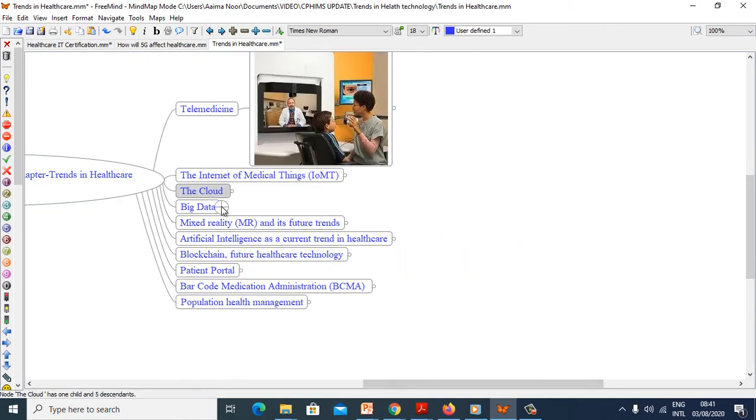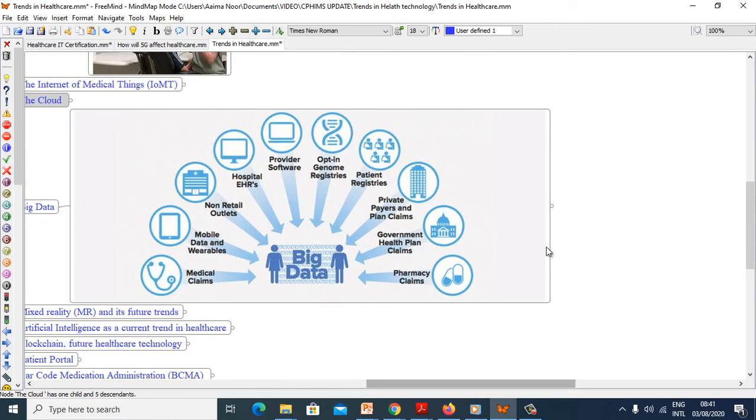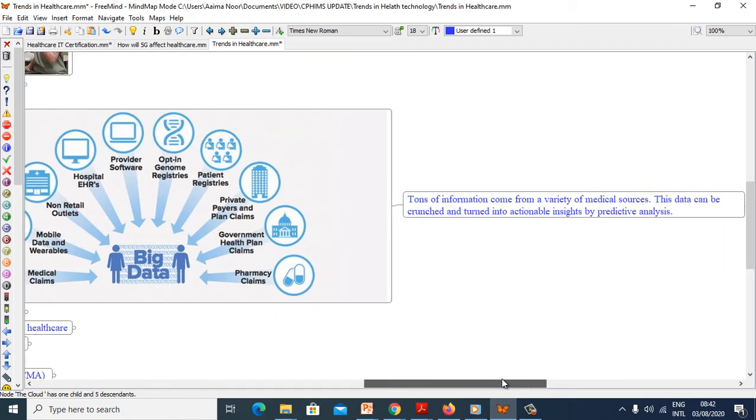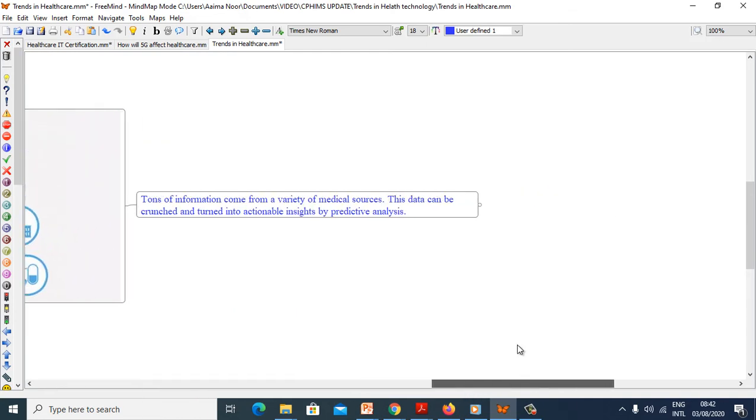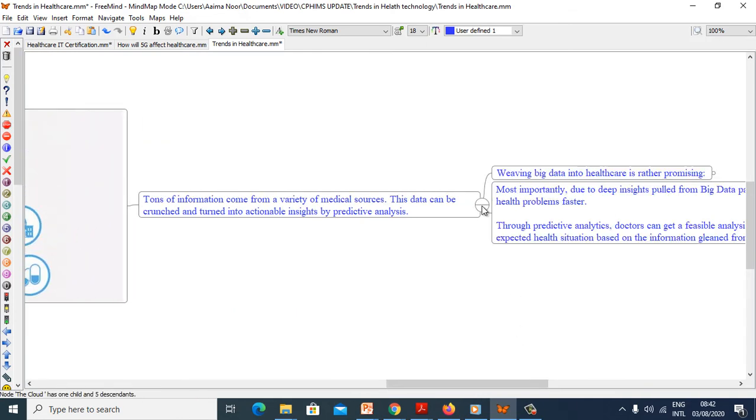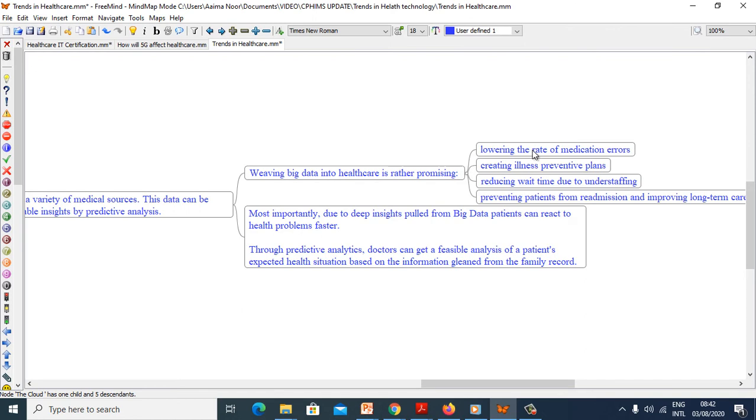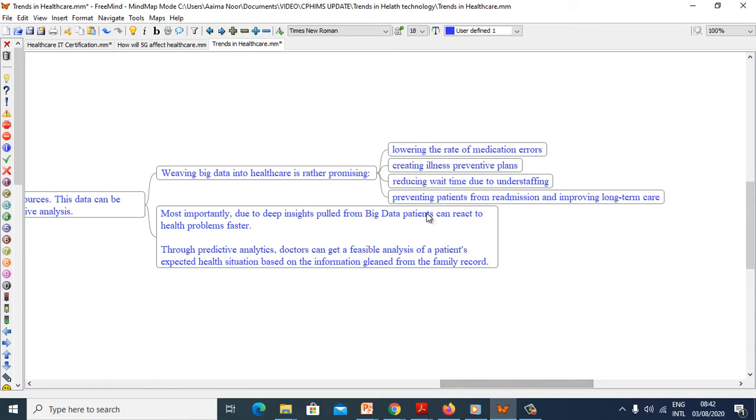Now we will see big data. Tons of information come from variety of medical sources. This data can be crunched and turned into actionable insights by predictive analysis. Weaving big data into healthcare is rather promising: lowering the rate of medication errors, creating illness preventive plans, reducing wait time due to understaffing, preventing patients from readmission and improving long-term care.